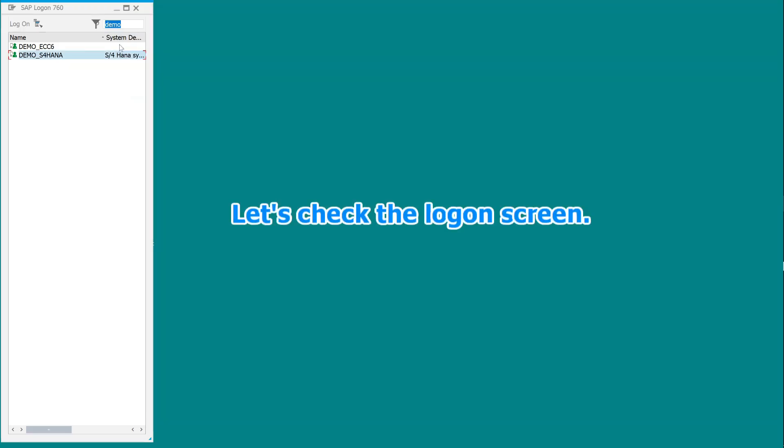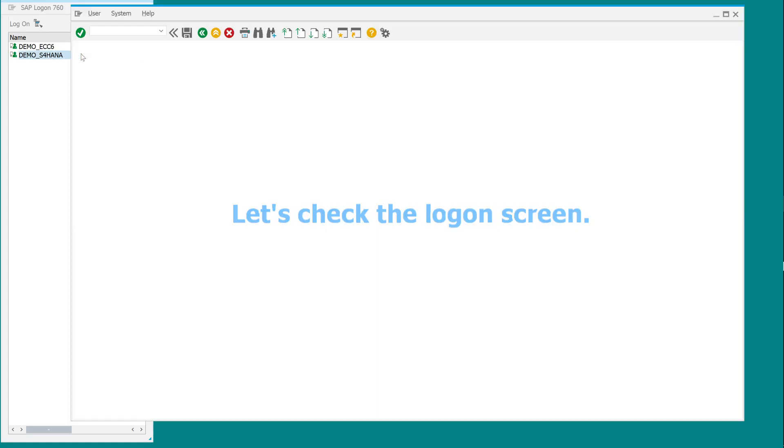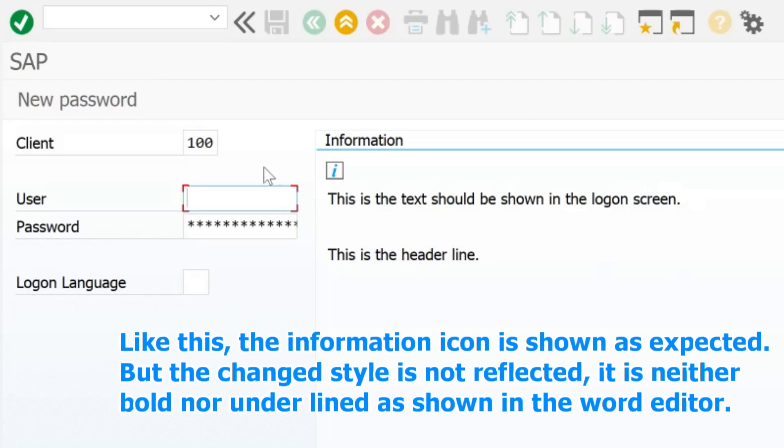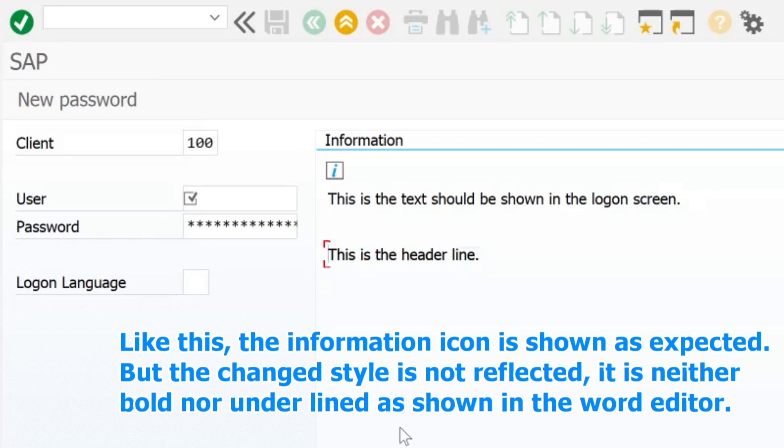Let's check the logon screen. Like this, the information icon is shown as expected. But the changed style is not reflected, it is neither bold nor underlined as shown in the word editor.